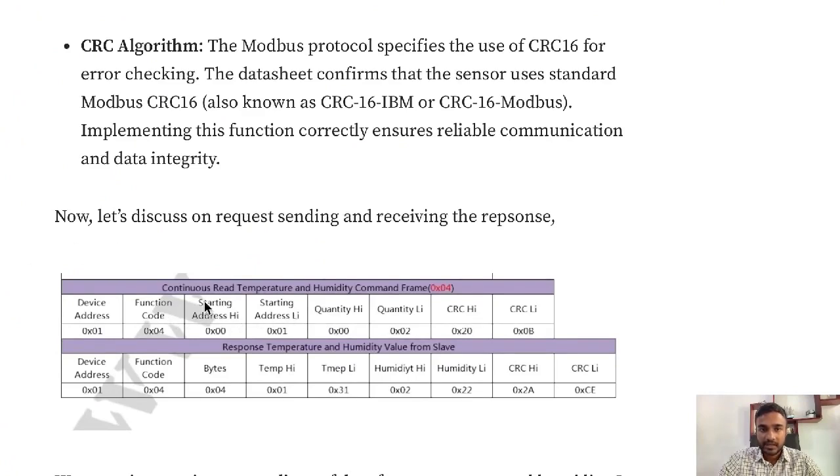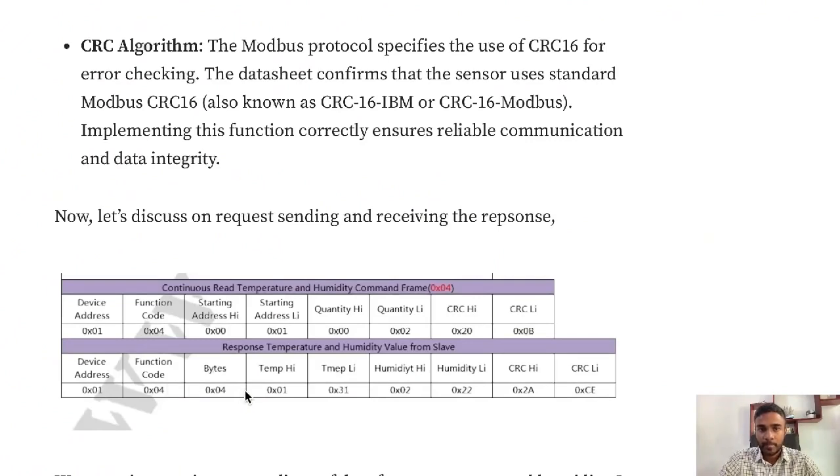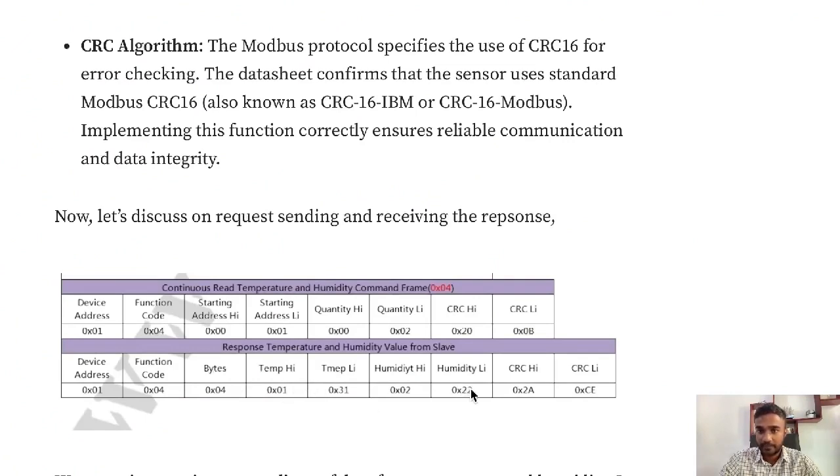This is the request string and this is the response you're getting. For the response you're getting the slave address back and the function code. It says there will be 4 bytes altogether - 2 for temperature and 2 for humidity. The other 2 are for CRC error checking.